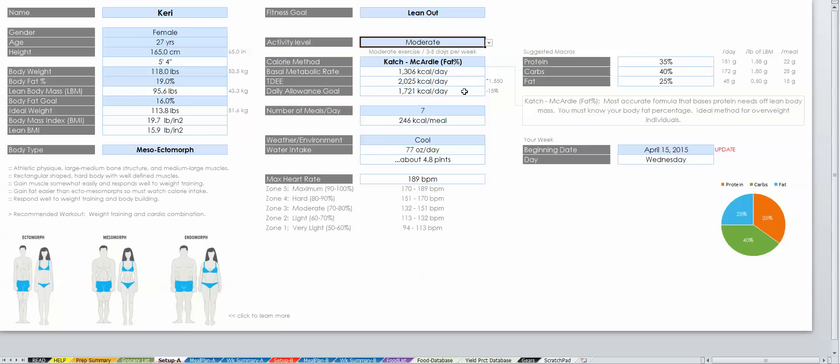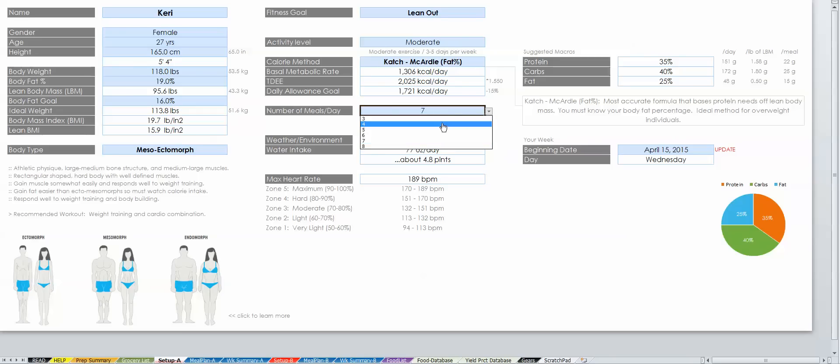Choosing the number of meals will dictate your calories per meal, which will be a useful reference when creating your meal plan in the next few steps.